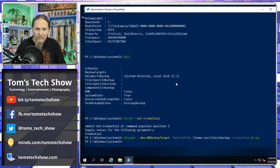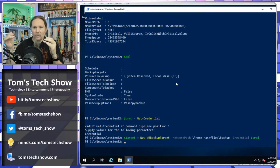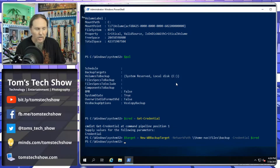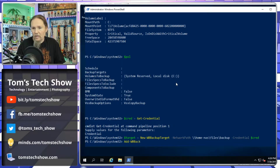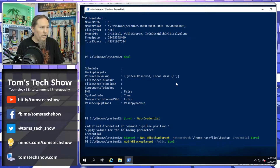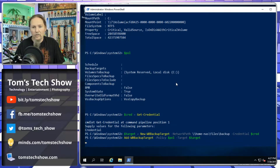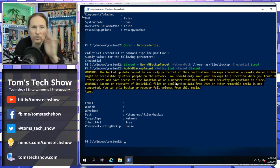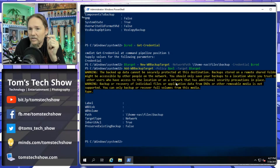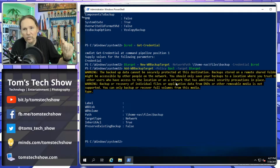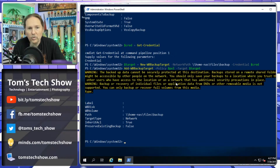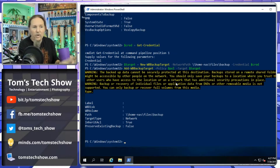Now we need to add the target to the backup policy — just like we did with volumes. We run Add-WBBackupTarget -Policy $policy -Target $target. There's a warning here: 'The backup data cannot be securely protected at this destination' — because this is a remote shared volume. It's warning you that if security isn't configured correctly on the storage side, others could potentially access this backup.